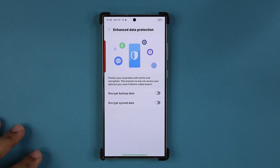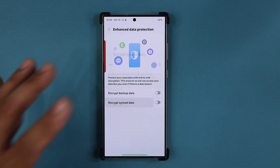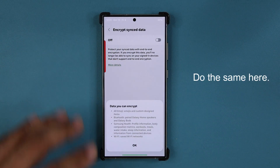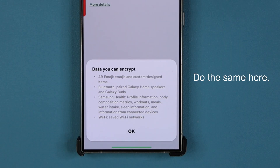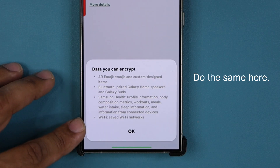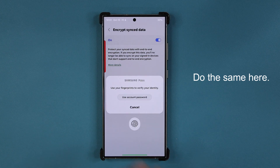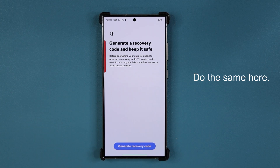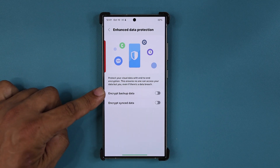The next thing you want to do is encrypt your synced data. If you tap on More Details, this shows all the data that is synced with the cloud, and you can encrypt this as well. This is going to ask you to create a separate key — so you'll have one key for the synced data and a separate key for the backed-up data.